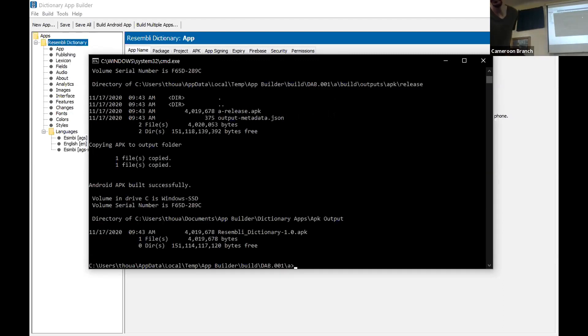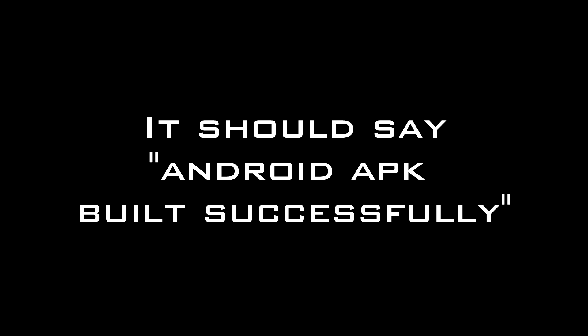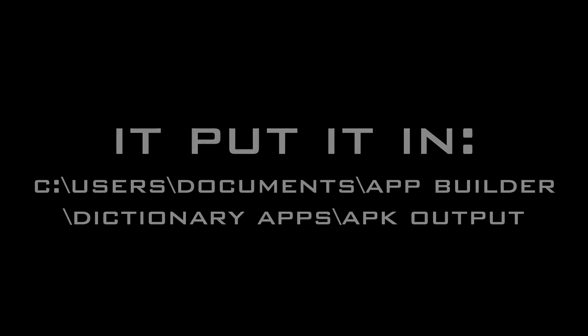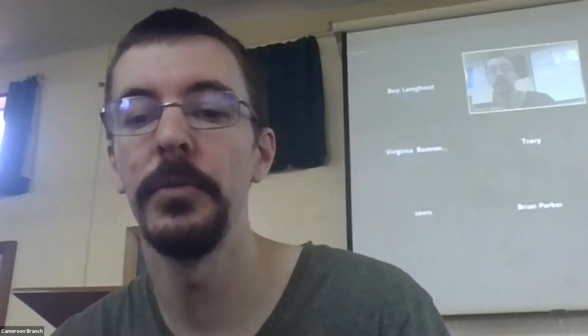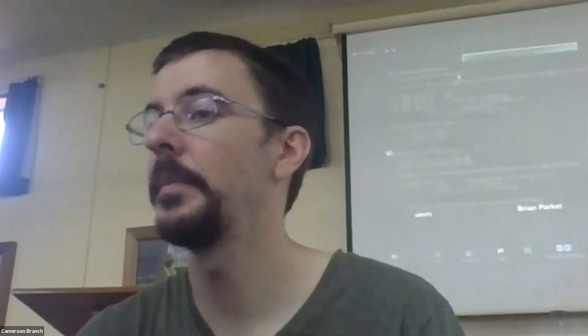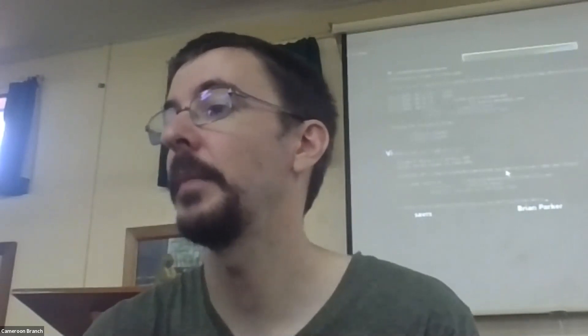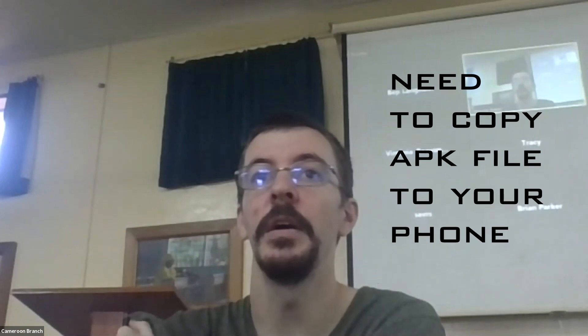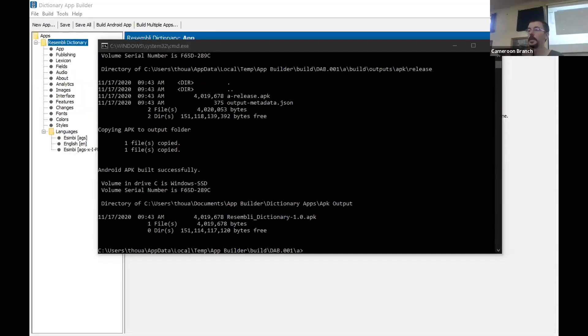The first time you do this you need to be online. After you've built one online, it is possible to build offline using the old settings and previously downloaded copies — the app may not be quite as up to date but it should still work. When it's done it will say 'Android APK built successfully.' This first one is the longest you'll ever do; after that it will be much faster. It tells you at the end it's put the file in Users\Documents\App Builder\Dictionary Apps\apk\output.